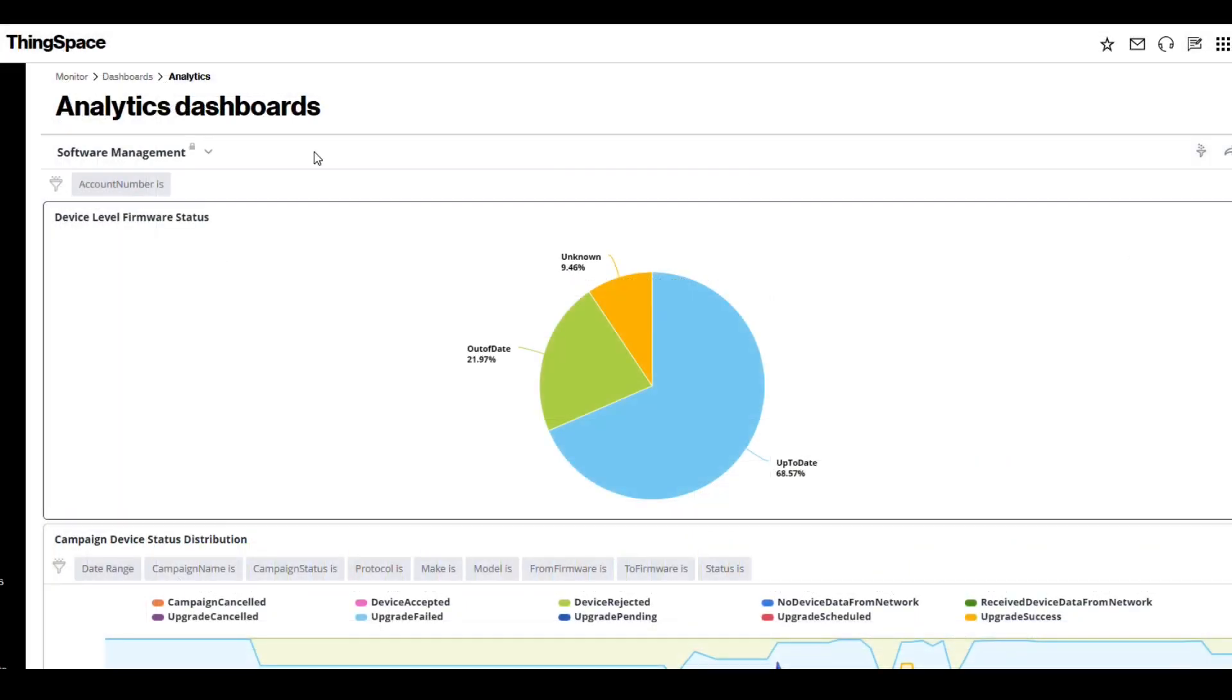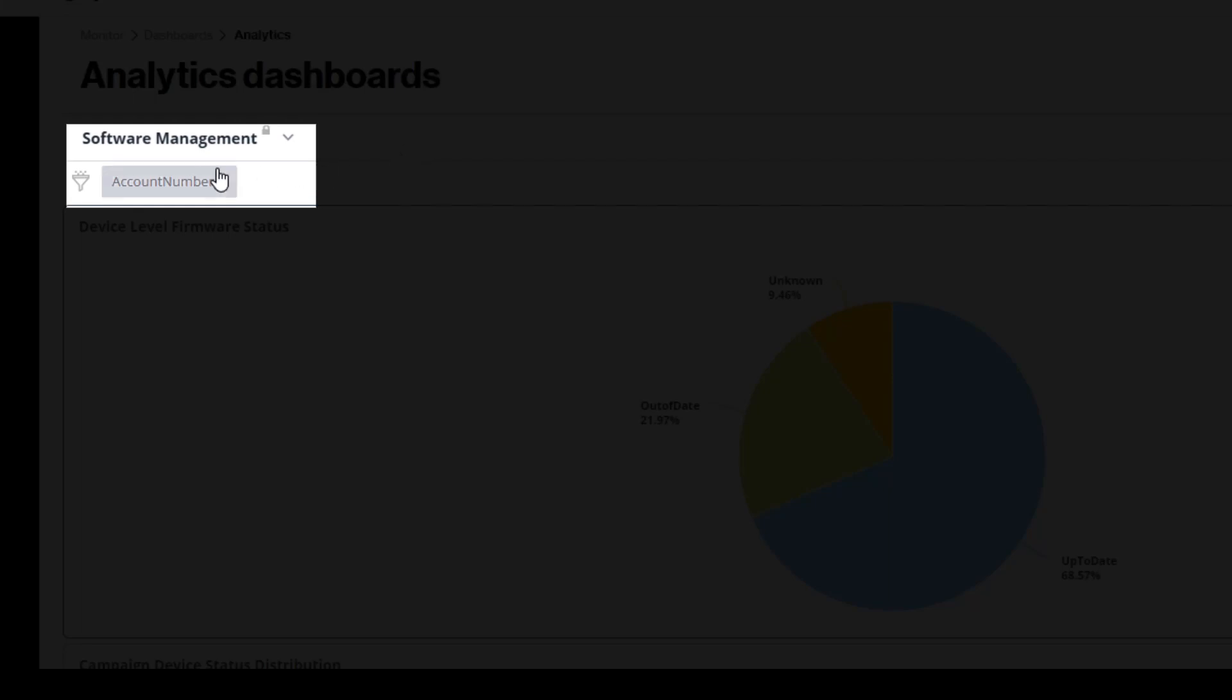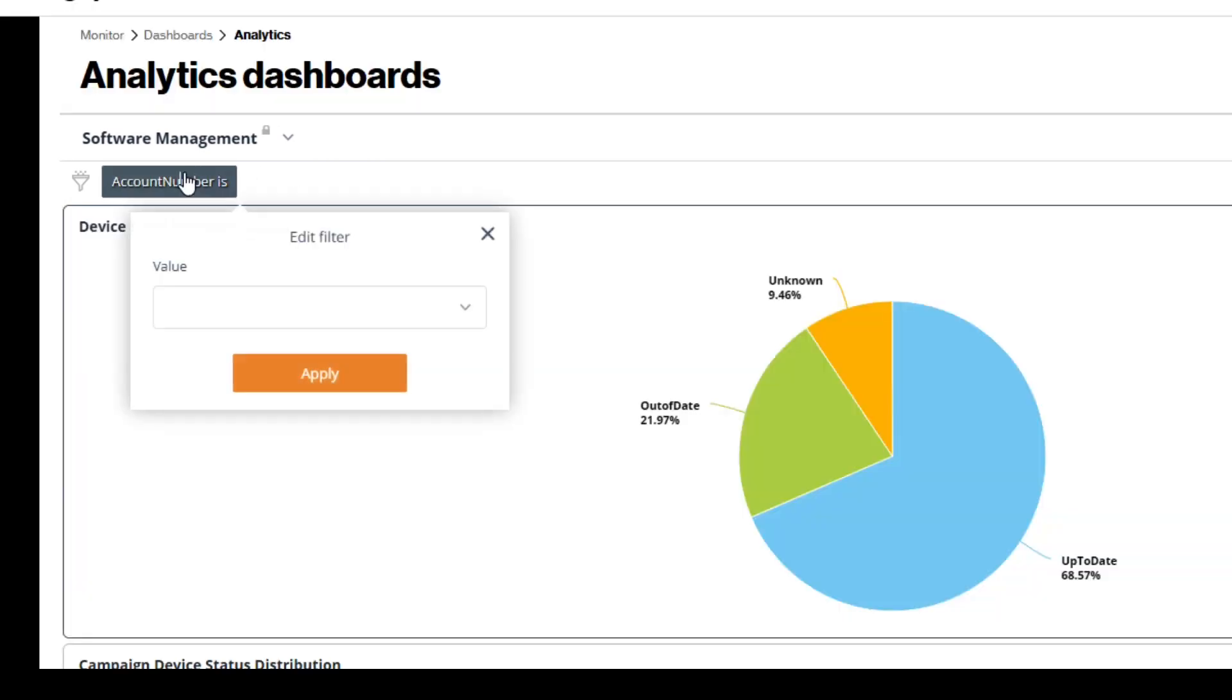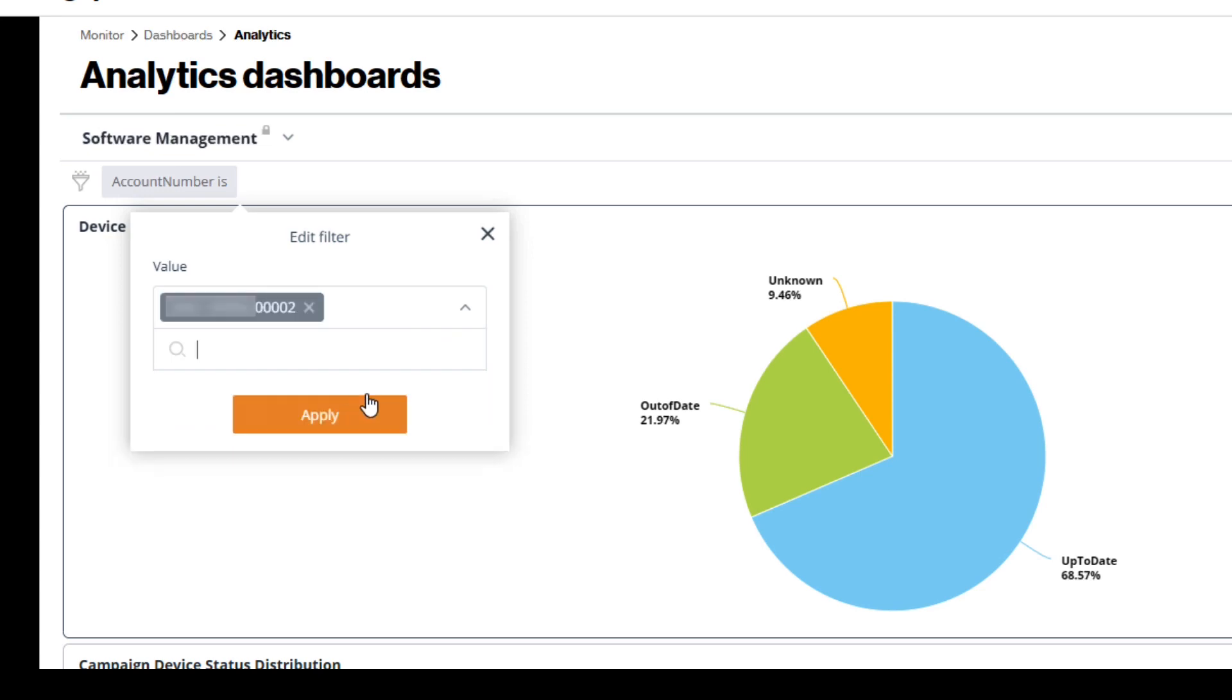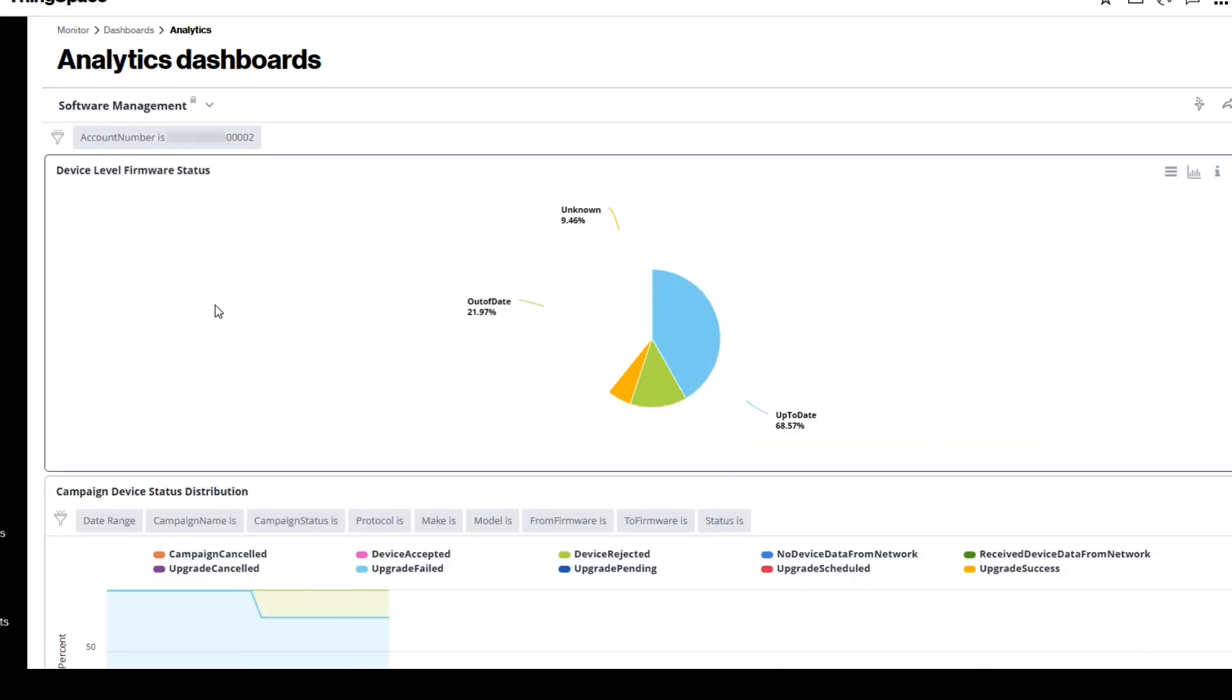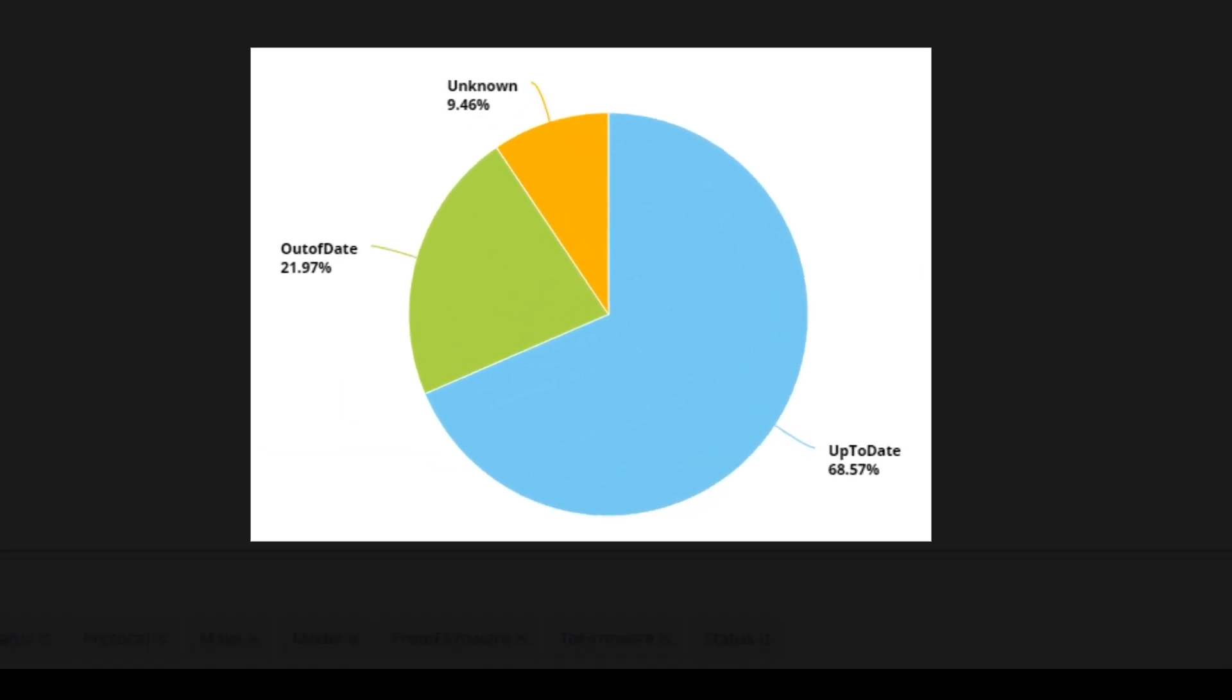ThingSpace now offers software management options in Analytics. After selecting Software Management from the dropdown, the first option is Device Level Firmware Status. You can utilize the filter by selecting your account number. You will be provided with a chart showing all devices under the selected account that have gone through the software update process.